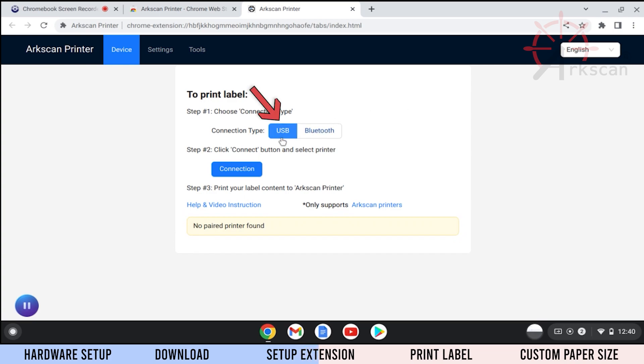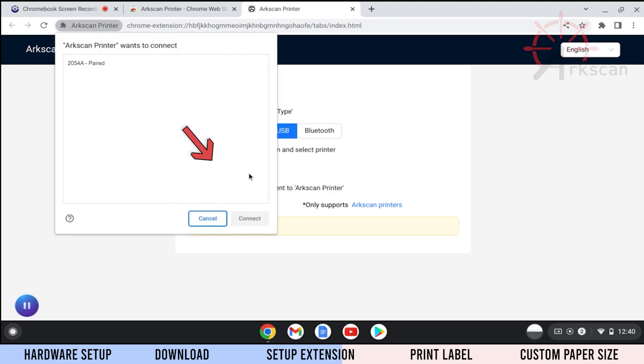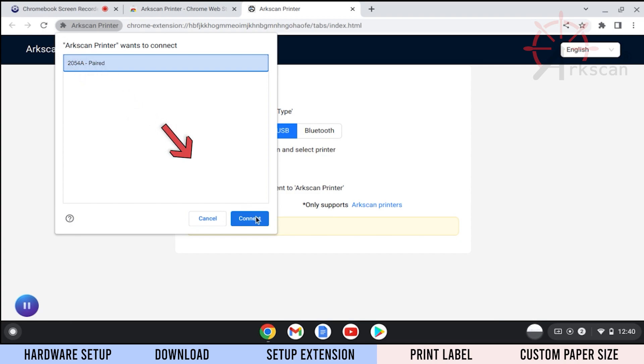For connection type, select USB and then click on the connection button. When prompted, click to highlight the ArcScan Printer model and then connect.